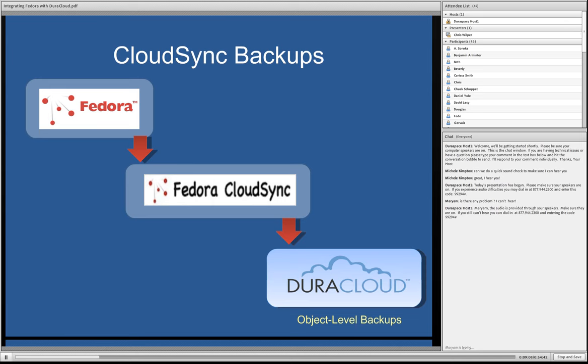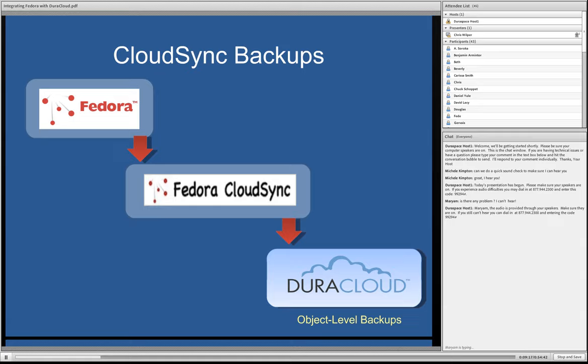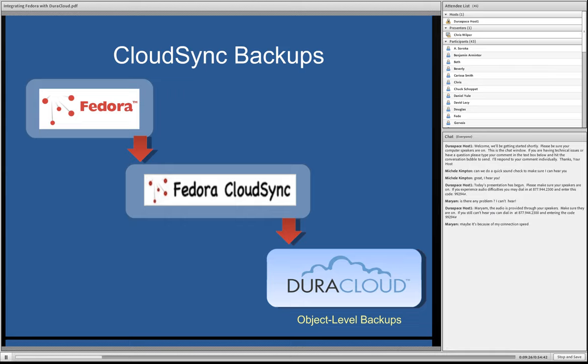And what's notable about CloudSync as opposed to the more traditional approaches is that the backups are at the object level. So rather than operating at the very low level file system and database, you actually are able in CloudSync, as you'll see in a minute, to deal with backups and restores at a object level, which is pretty advantageous.